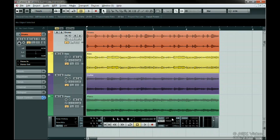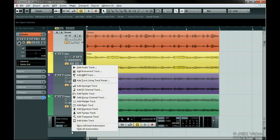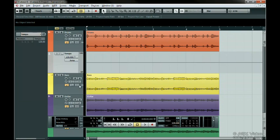Most of the time you will want one tempo for the whole song, so turn off the tempo track and type in the desired tempo here. When the tempo track is on, Cubase reads tempo changes from the tempo track found under the project menu. You can also create a tempo track and change the tempo here.